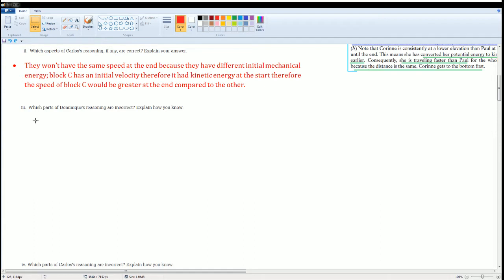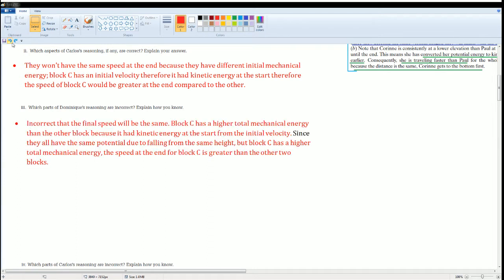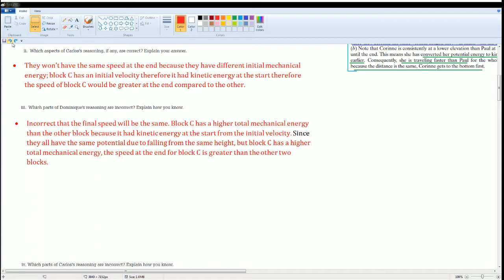Which parts of Dominic's reasoning is incorrect? I'm going to say the reason why. There's two things she got incorrect. First, it's incorrect that the final speed will be the same. That's my claim. My warrant: Block C has a higher total mechanical energy than the other blocks because it had kinetic energy at the start from the initial velocity. Here's my evidence: Since they all have the same potential energy due to falling from the same height, but Block C has a higher total mechanical energy, the speed at the end for Block C is going to be greater than the two.